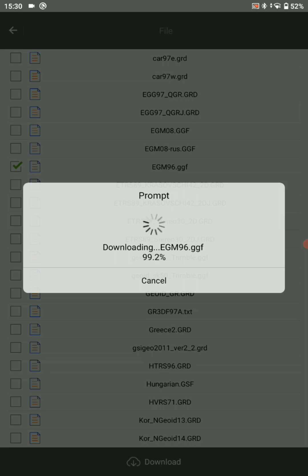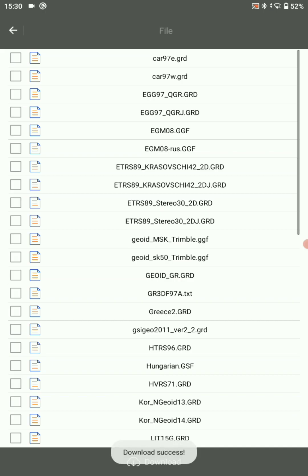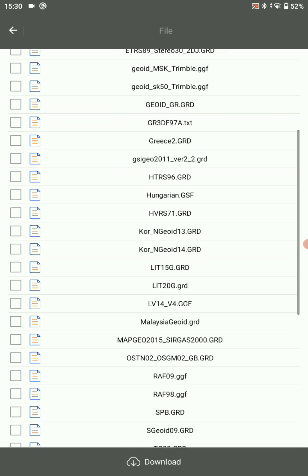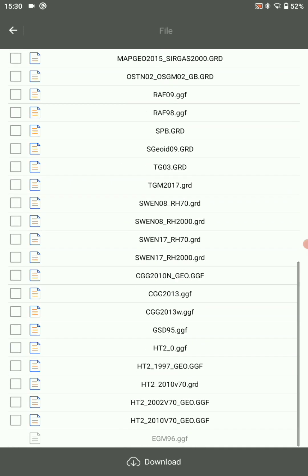The file downloaded successfully. You can save your data.